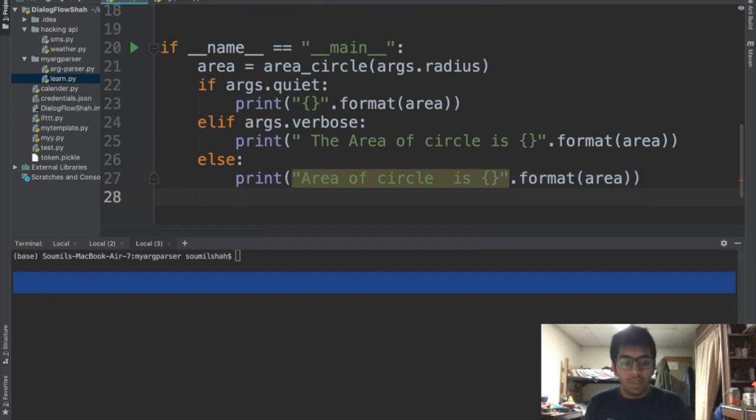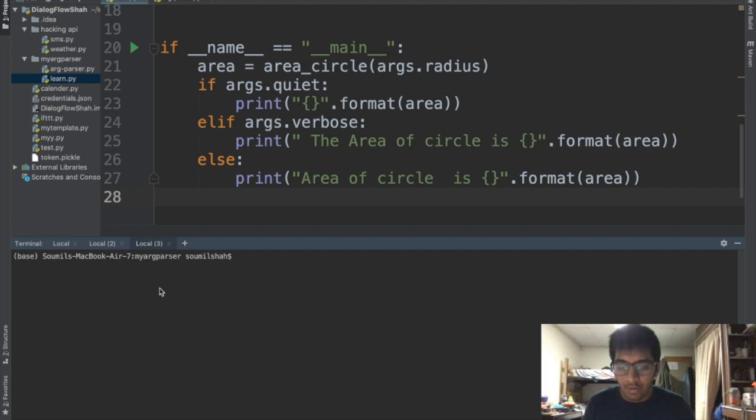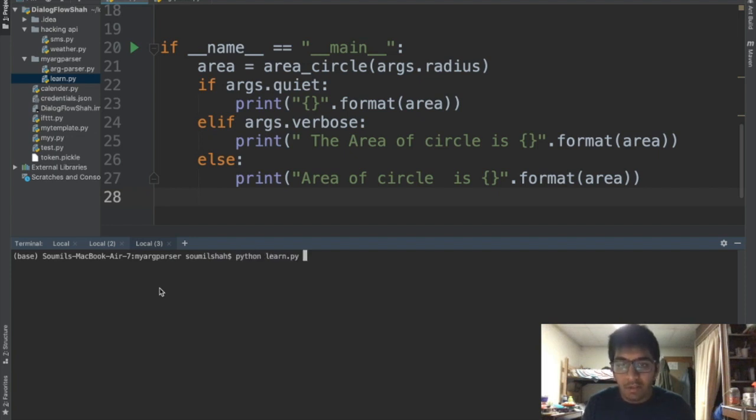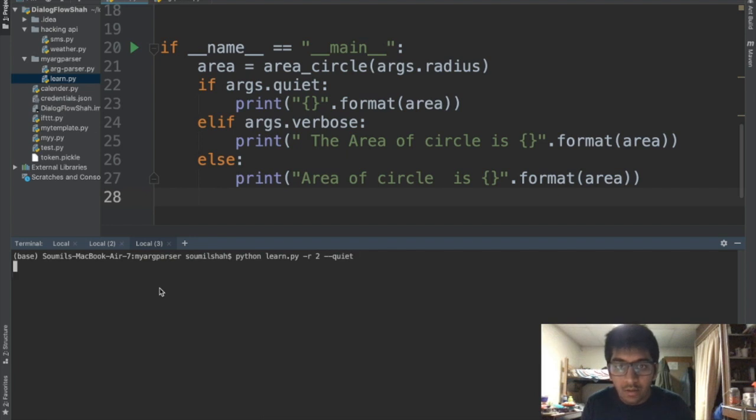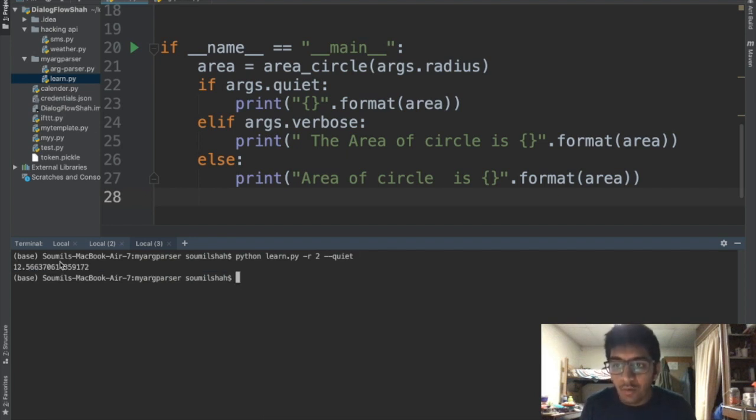We are done. So now in order to run this we can say python learn.py, the name of the file, -r space 2 --quiet. Here you can see when I say quiet it just prints a value.